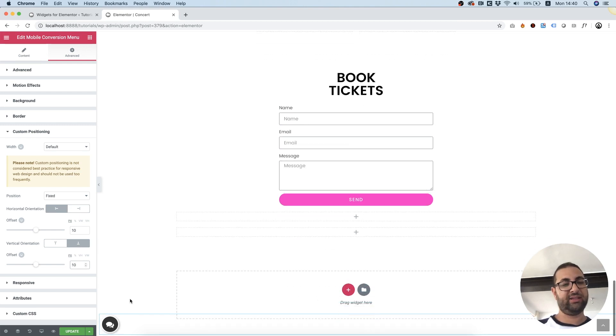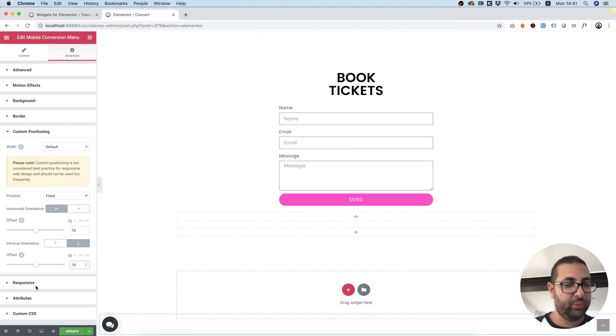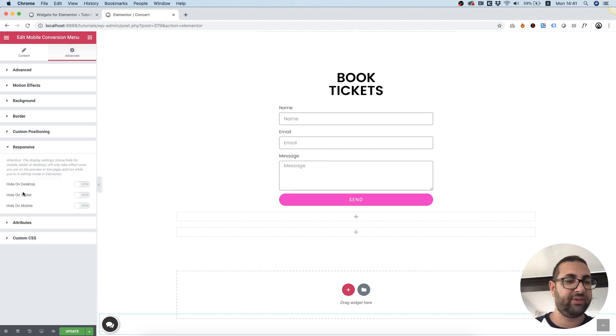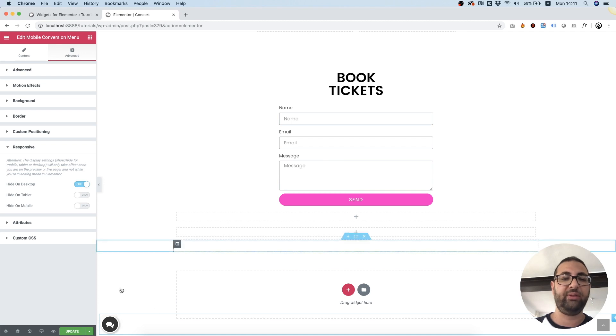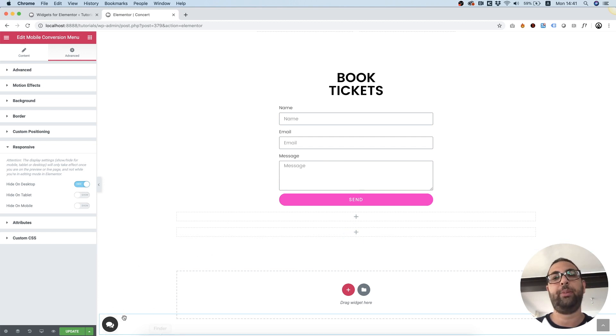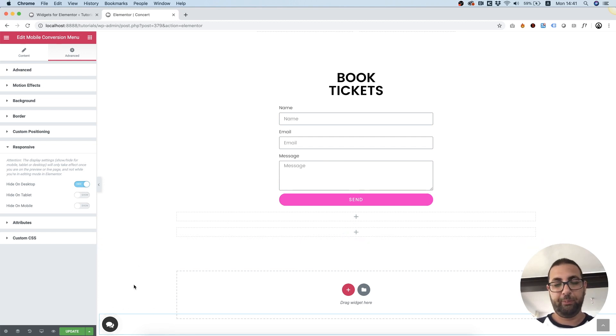I think it's pretty prominent and we do want to add responsive settings and hide this on desktop. So whenever someone views this from desktop it won't show. Perfect.